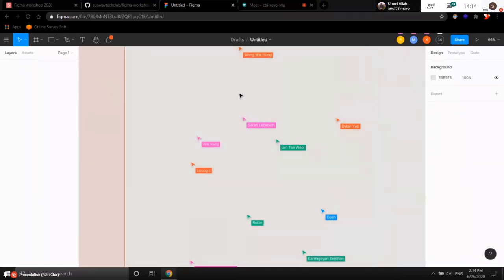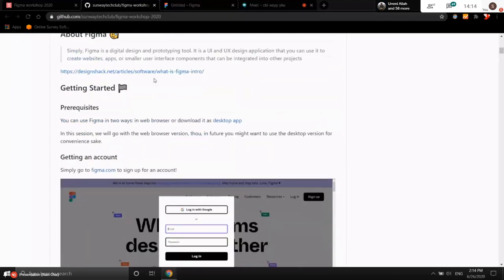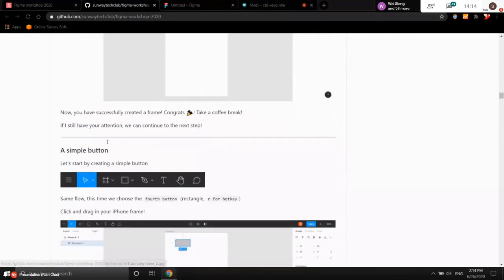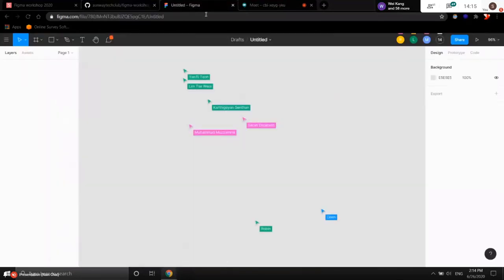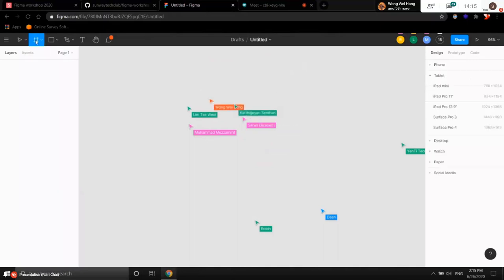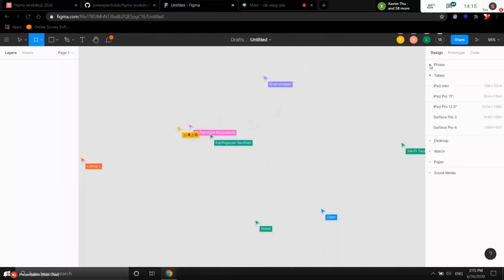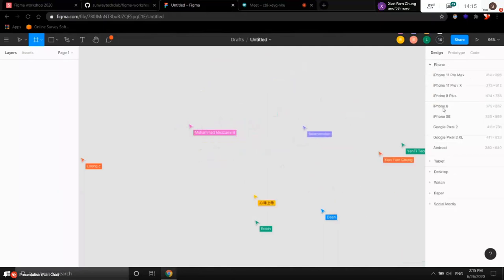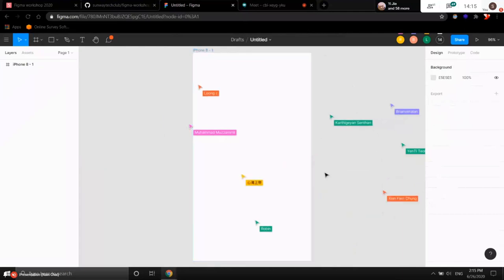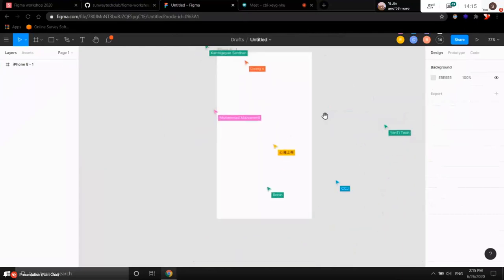Let's get back to the syllabus. Right now, we're first going to create a simple button. Before we create the button, we want to have a frame. Click on the frame tool, then choose a phone dropdown, and select iPhone 8 screen size. Click that and it will create an iPhone 8 frame for you. Also note that Control+scroll lets you zoom in and zoom out.